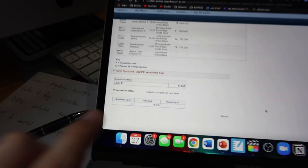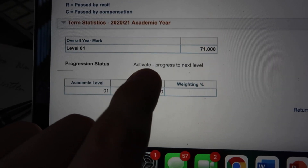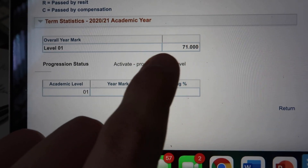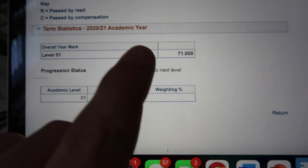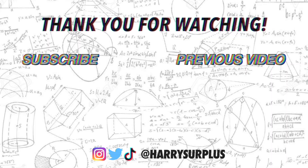I have just finished filming, but I've just seen this at the bottom: 'Activate progress to next level.' So that means I'm on my way to second year!